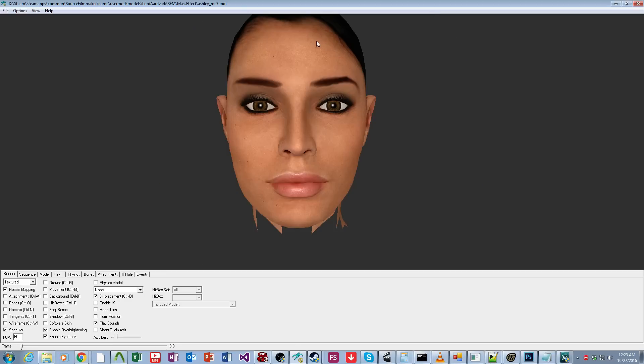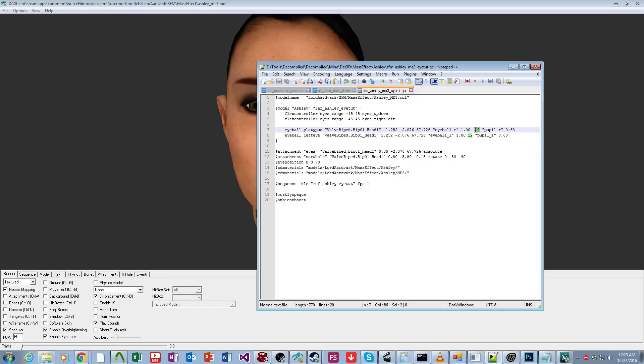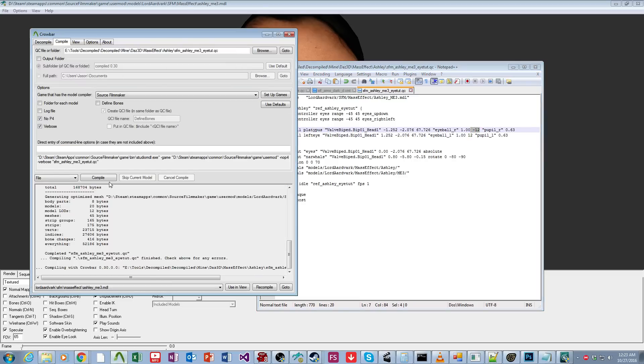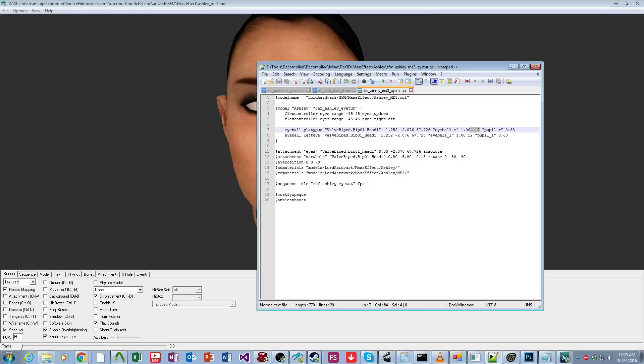And then I can flip this negative sign and make the negative sign be on the right eye and make her extremely cross-eyed. That's how you can control that.